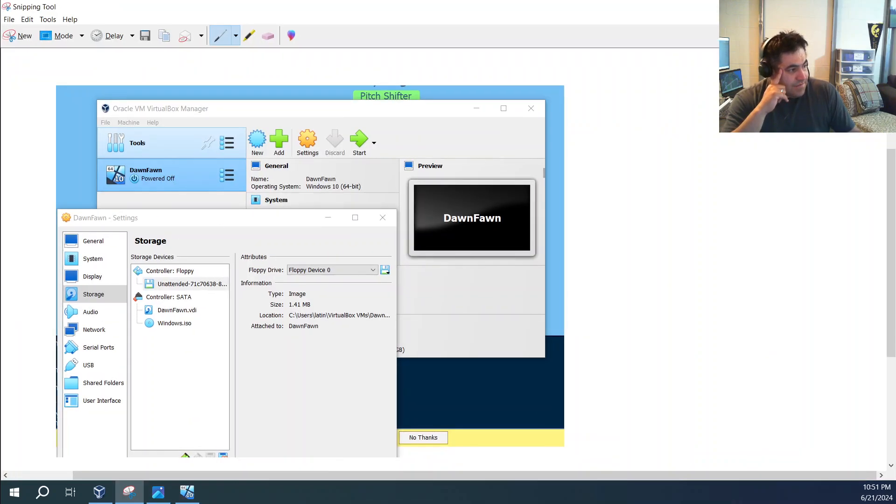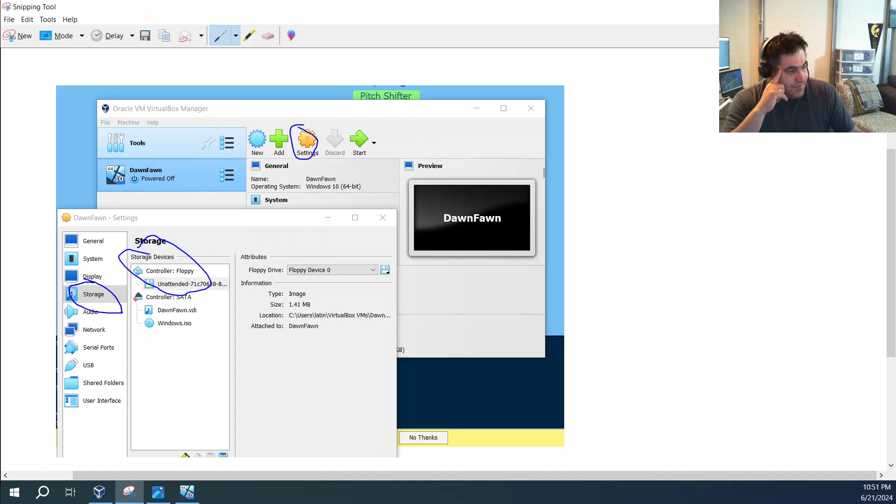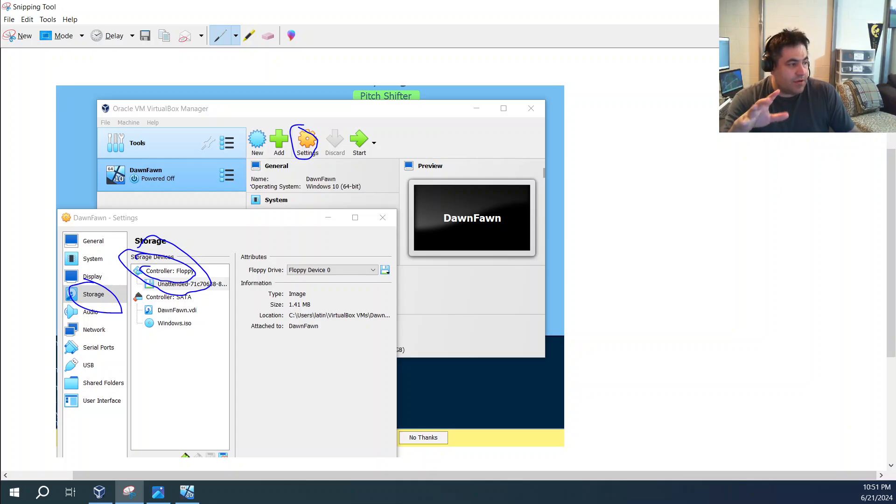So I used to have under settings, under the storage devices, under storage, you go to the storage devices, there was a controller floppy. So what you do, you right click on the controller, and then you click remove controller. And then you click save. Once you hit save, then you're ready to start your machine.